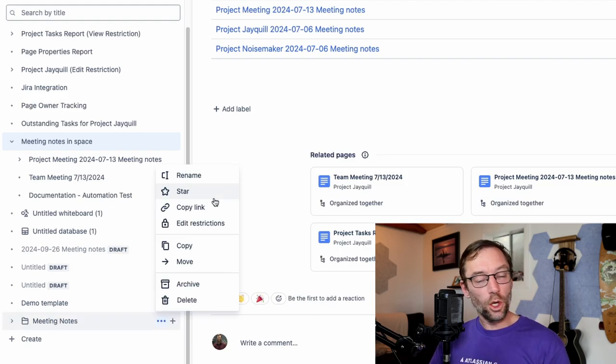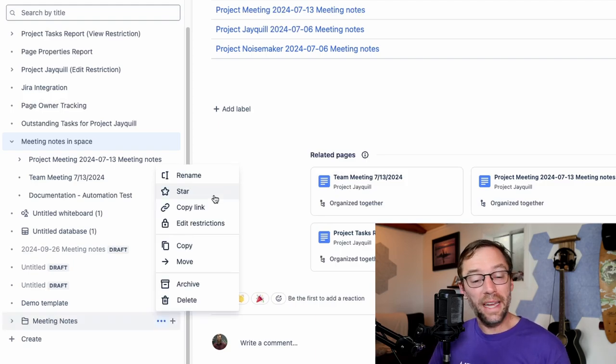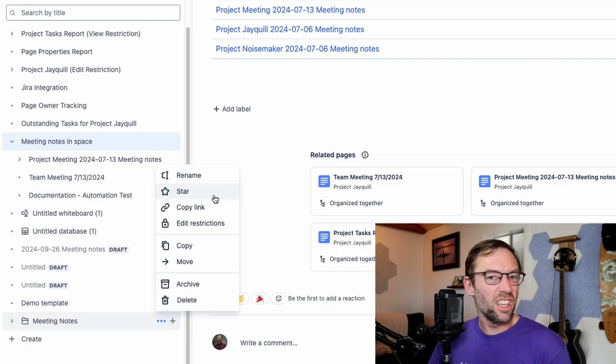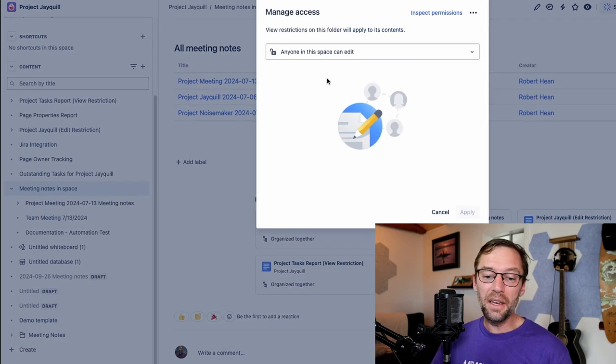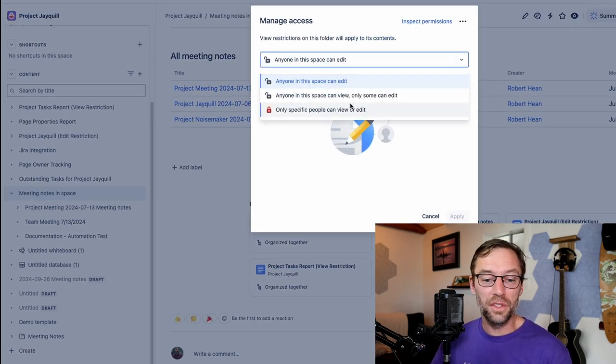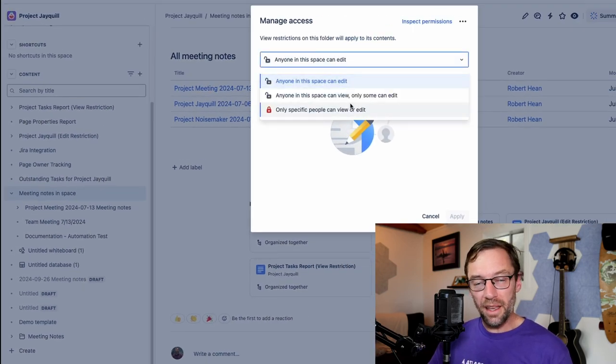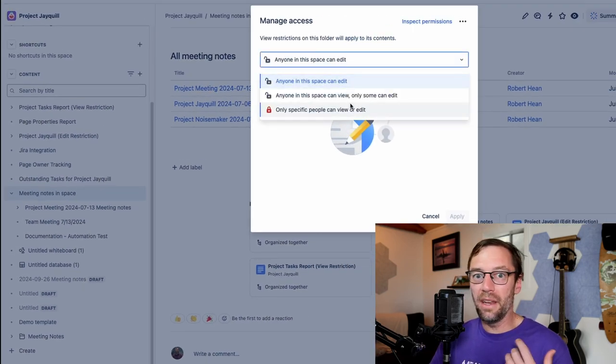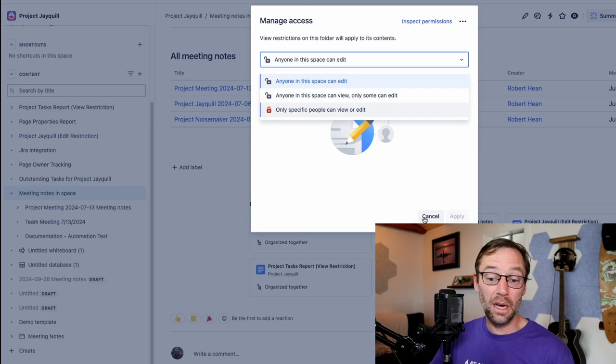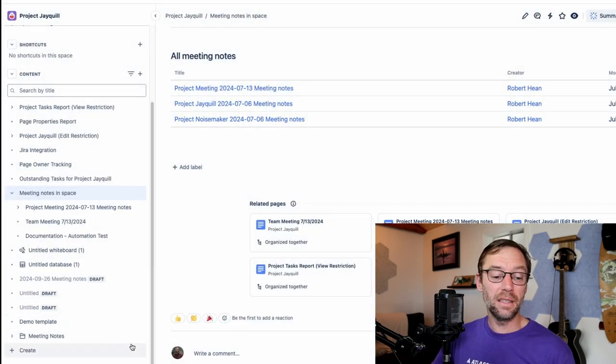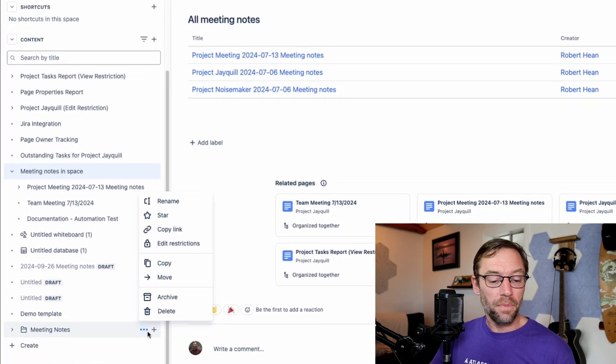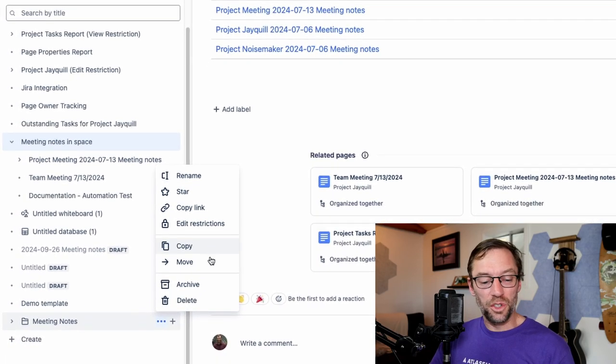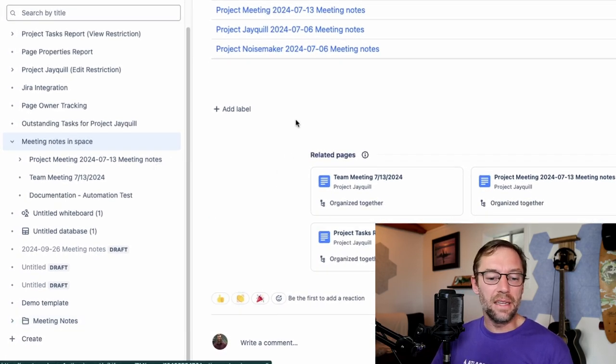And if I look at this more actions, I can star this just like other content. I can copy a link to it and I can edit its restrictions. So I can have the same control to edit and view as I do to other pieces of content. I can also copy and move it and archive and delete it.